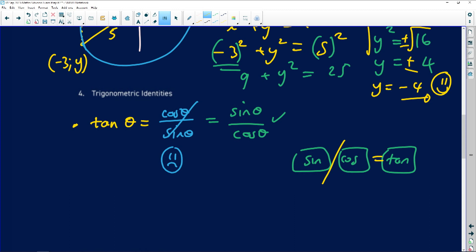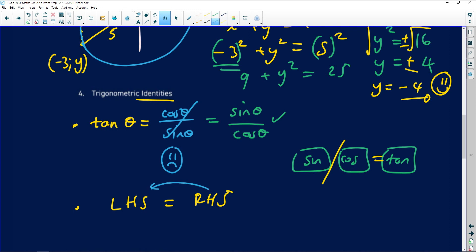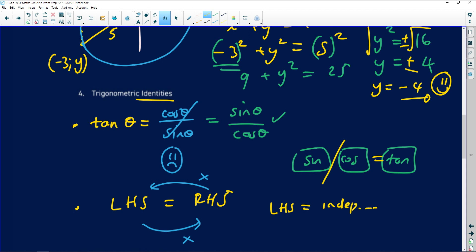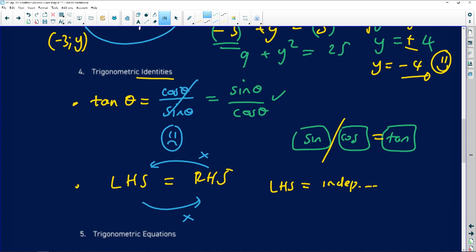The next error in identities: when you have a left-hand side and a right-hand side, do not mix them up. You cannot take something from the left and move it to the right — that is wrong. You need to work out the left-hand side independently and then work out the right-hand side independently, trying to show that one side equals the other. Please make sure you don't make that mistake.